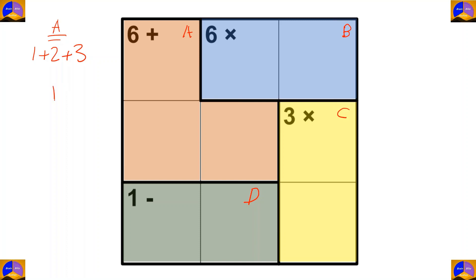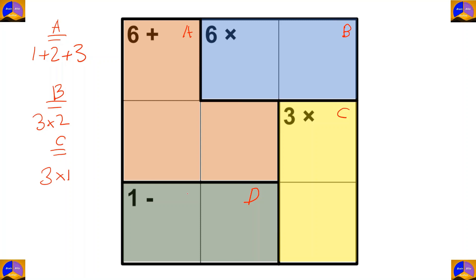In cage C there are two cells and the operation is multiplication — after multiplying, the result must be three, so the only option is three times one. In cage D there are two cells and the operation is subtraction — after subtracting, the result must be one, so the options are three minus two and two minus one.